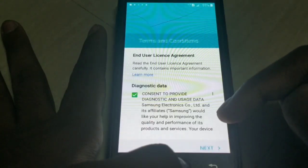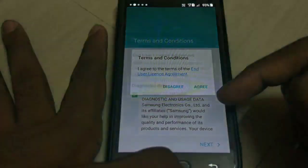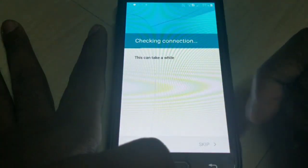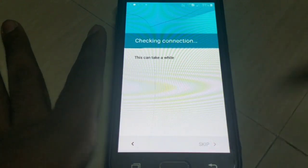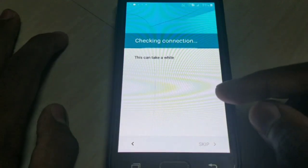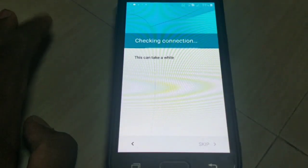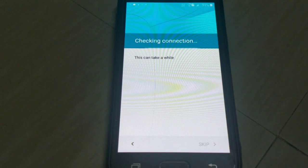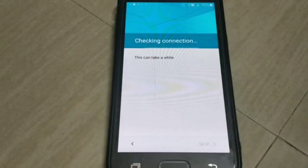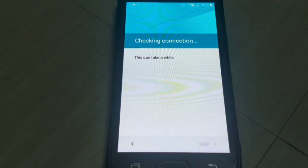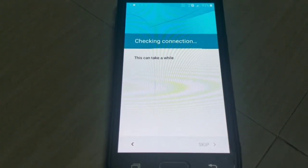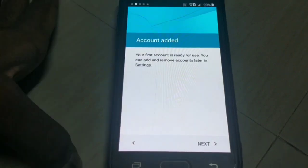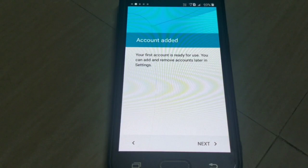After restarting, press next. It is taking some time because we input the email through the browser. It says 'checking connection' — let's wait. Finally it is showing that the account is added, the first account is ready to use, and you can add and remove accounts later in settings.